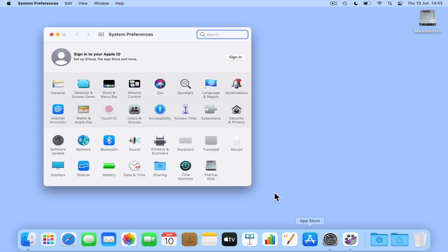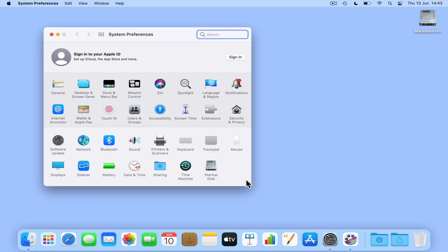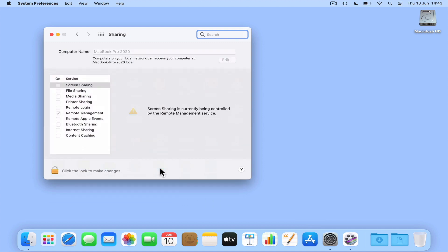So if from our desktop we select System Preferences and then choose Sharing, from within the sharing panel we will find the computer name that macOS has assigned to our computer. Then if necessary from within Sharing we can manually edit our computer's name.